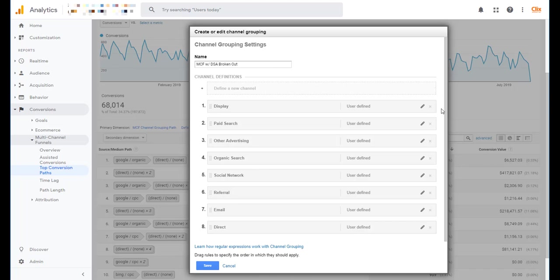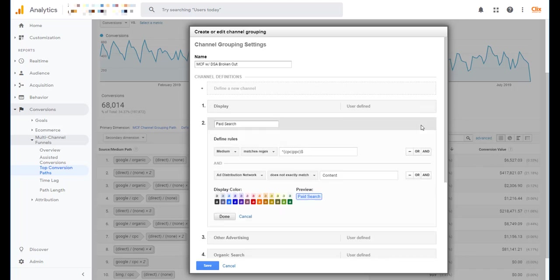And then I'm going to need to make a change to the paid search group since that's where DSA will live in this regular custom channel grouping. So I'm just going to click the pencil. You'll see the settings that Google Analytics uses by default to bring up the paid search group. So I'm going to change the name of it. Now I'll know that it's just paid search in general. Obviously I'll leave all the color and all that sort of thing the same.